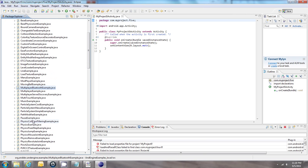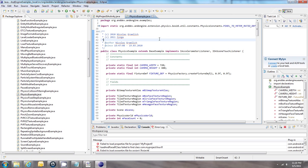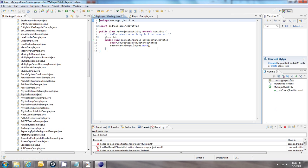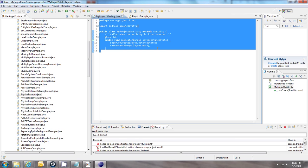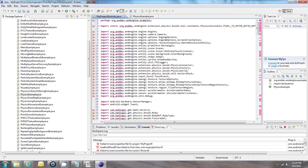I'm going to choose the Box2D example, which is the physics example. I'll highlight all of it and press Ctrl+C to copy, then highlight all of my project's main activity and paste it in.